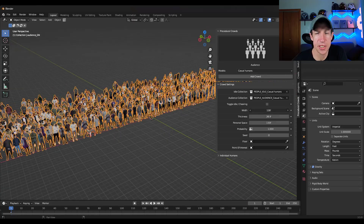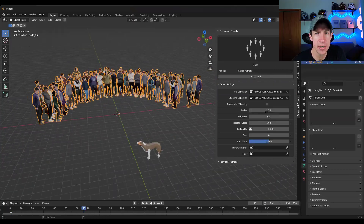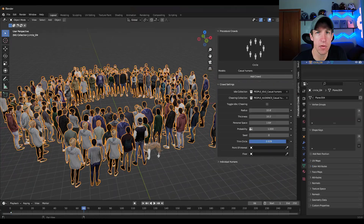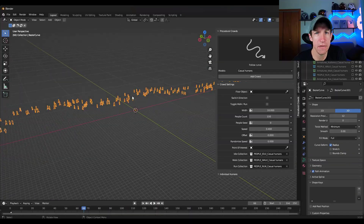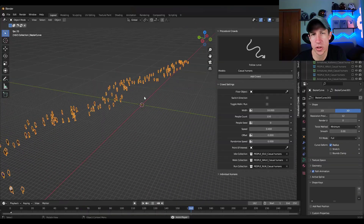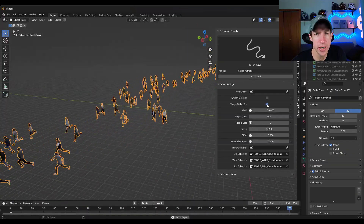What's up guys? Justin here with cgessentials.com. In today's video, we're going to check out an awesome new add-on for creating procedural crowds in Blender.